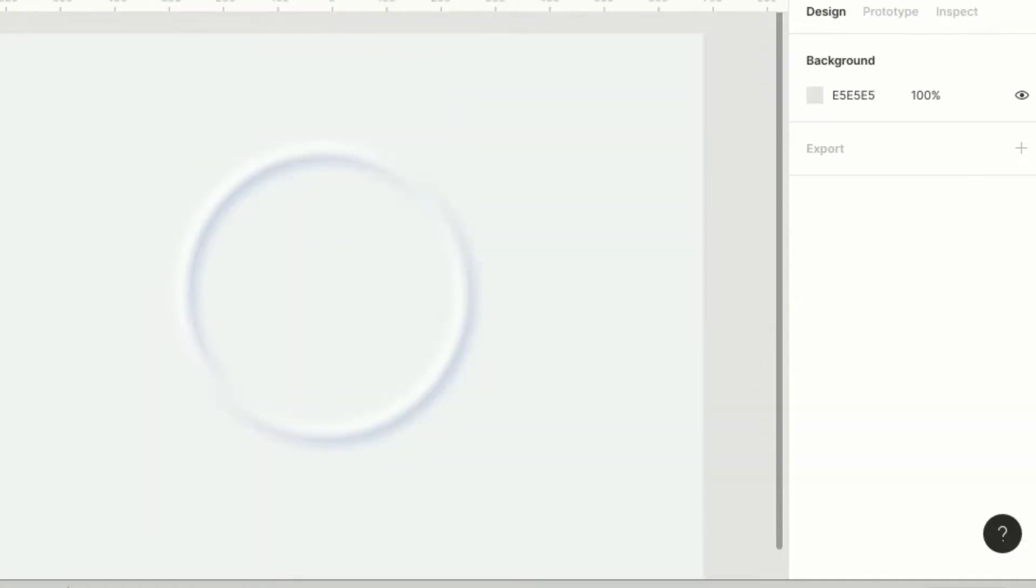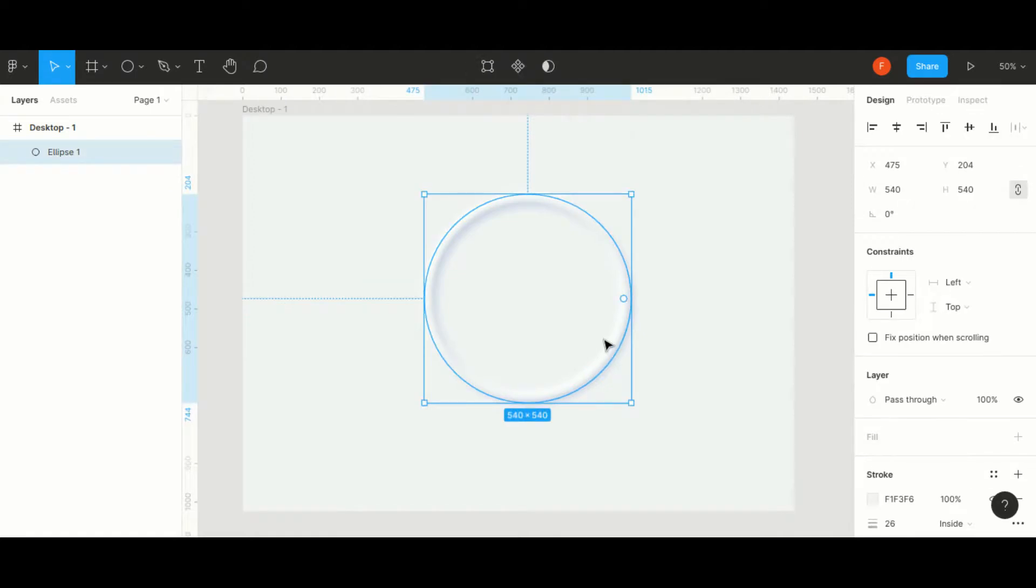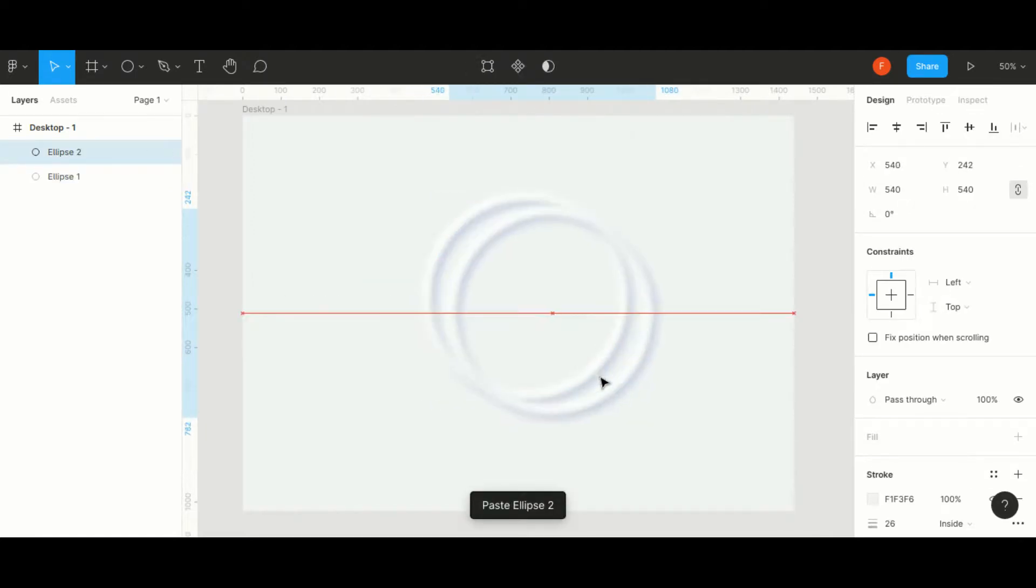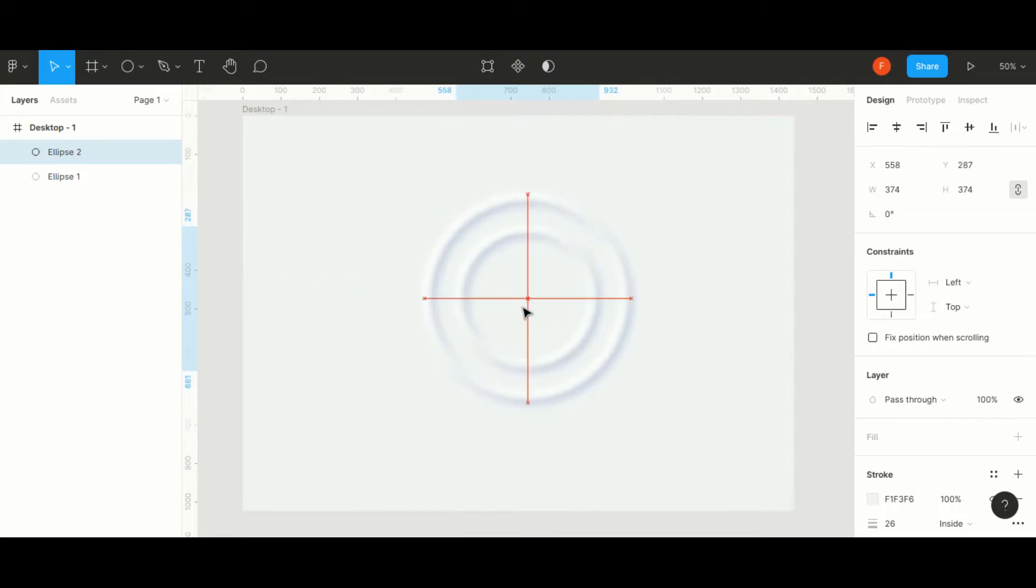Once the shadow has been added, your wave is now ready. Copy the waves and duplicate it to keep adding multiple layers to get the required wave ripple effect.